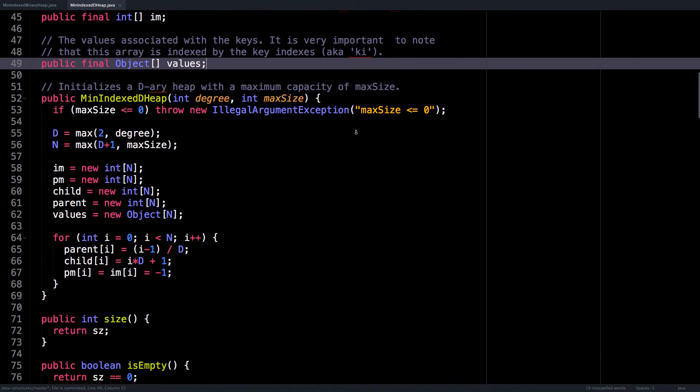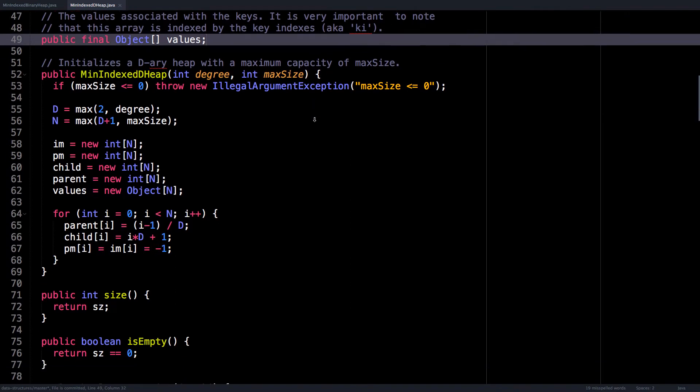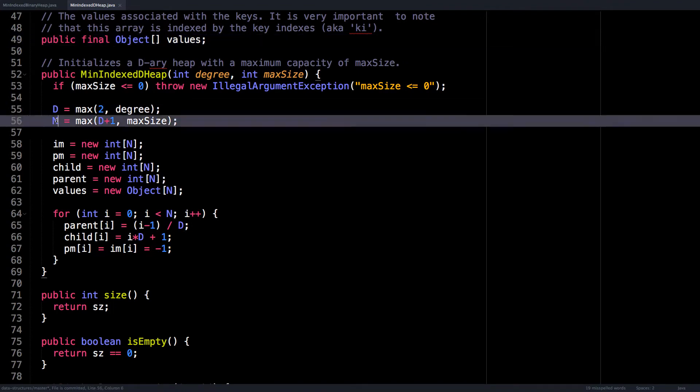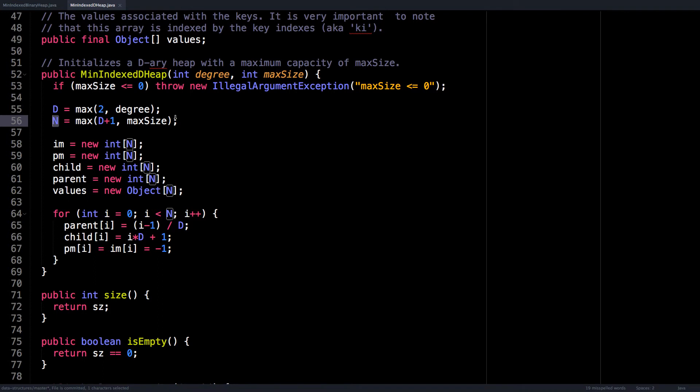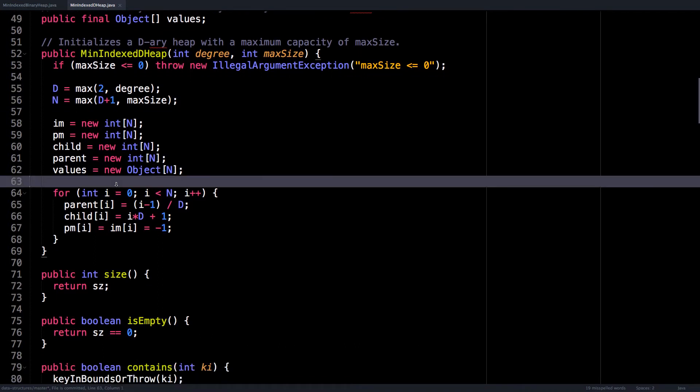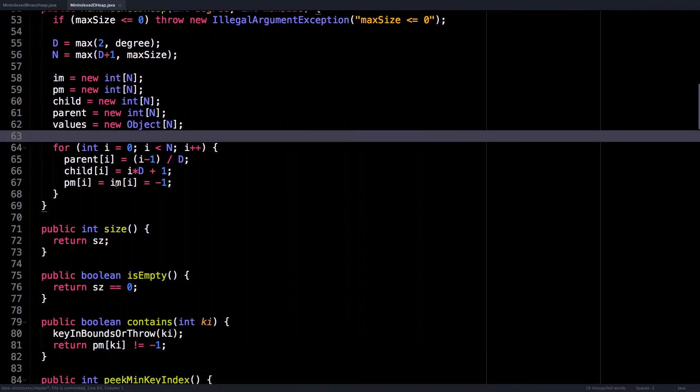So in the constructor, we give a degree and a certain maximum size for our heap, then we just initialize the value for the degree and the maximum size of the heap, then I initialize all our arrays, and I compute what the child and the parent indices should be. And I also initialize the position map and inverse map to have all negative one values.